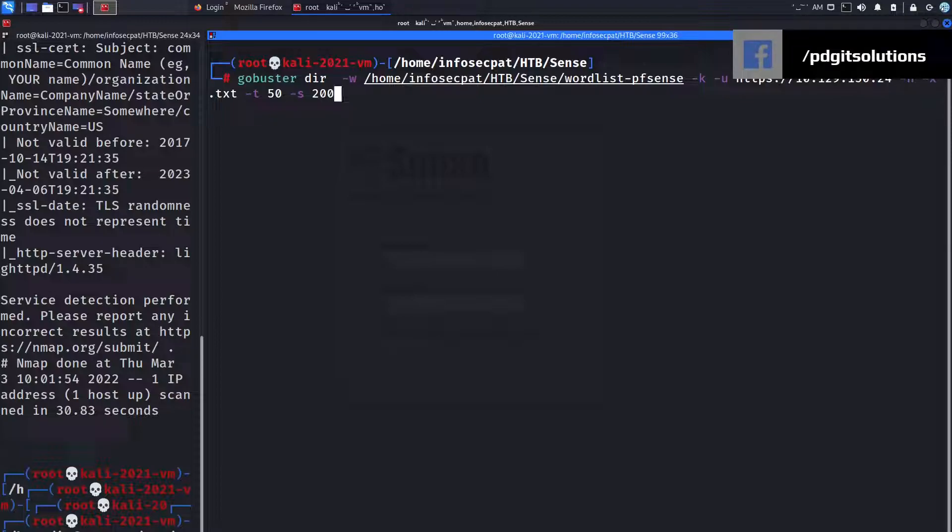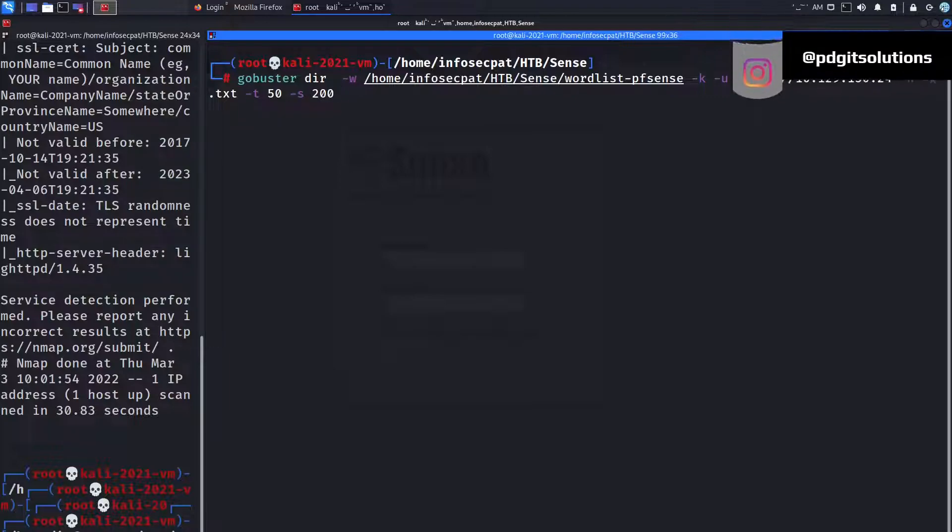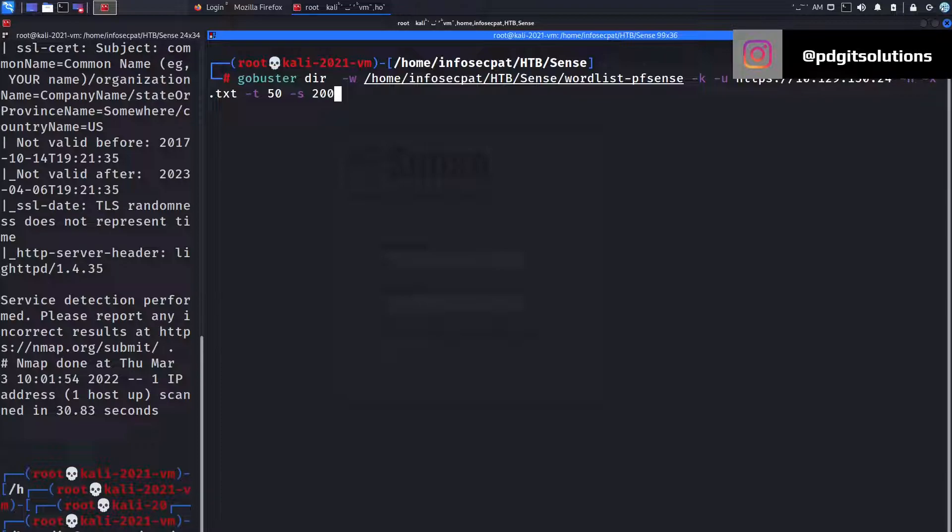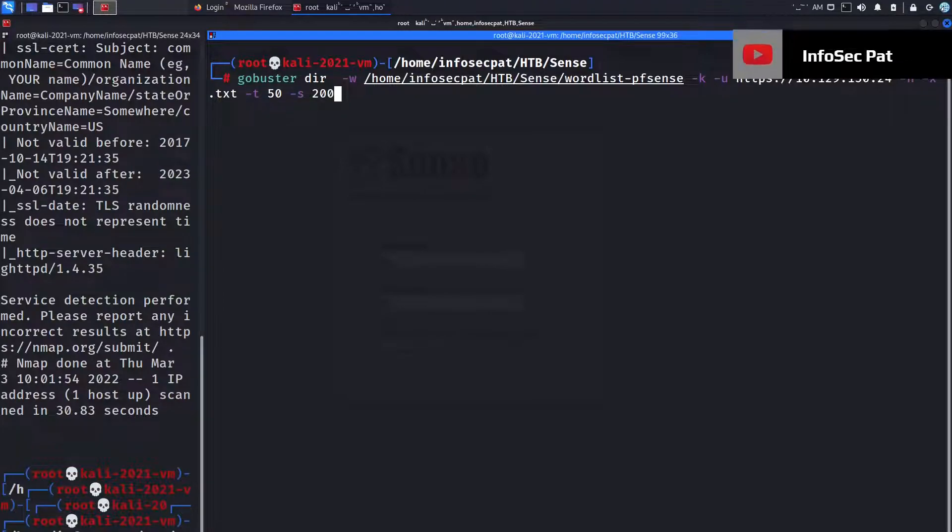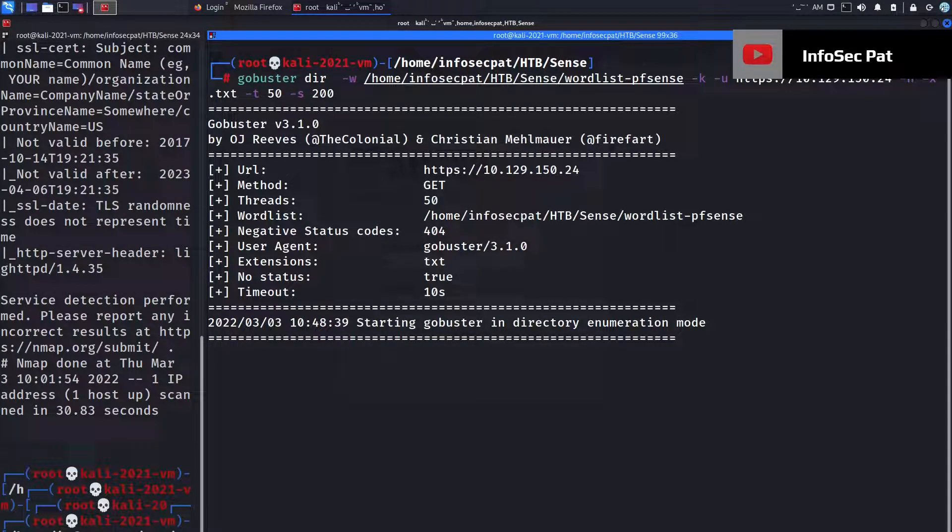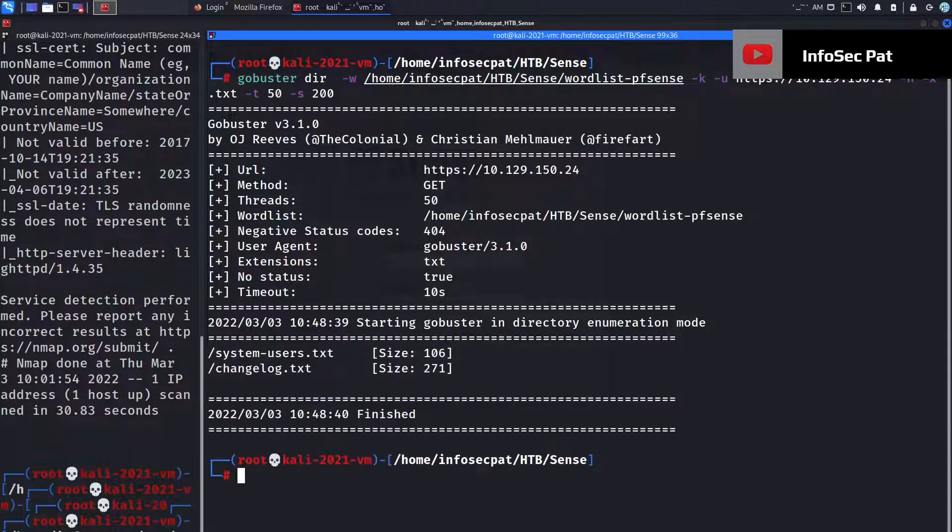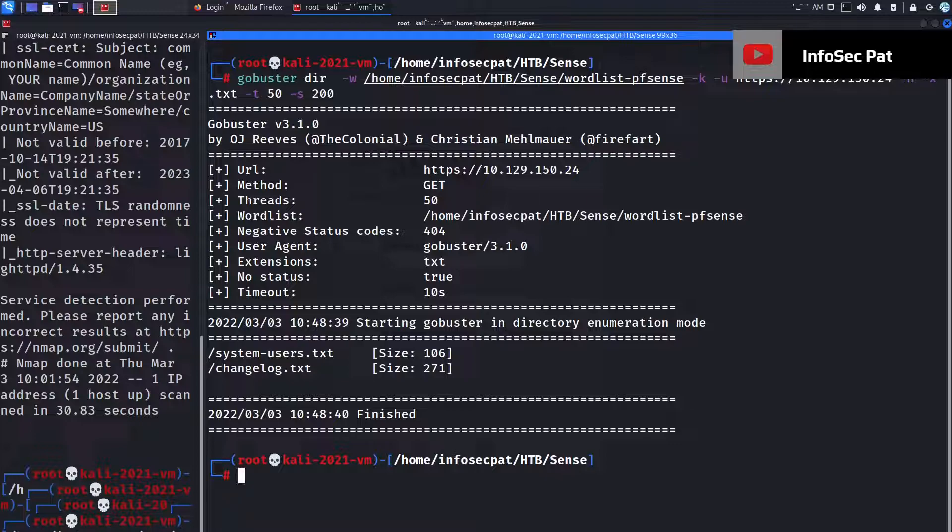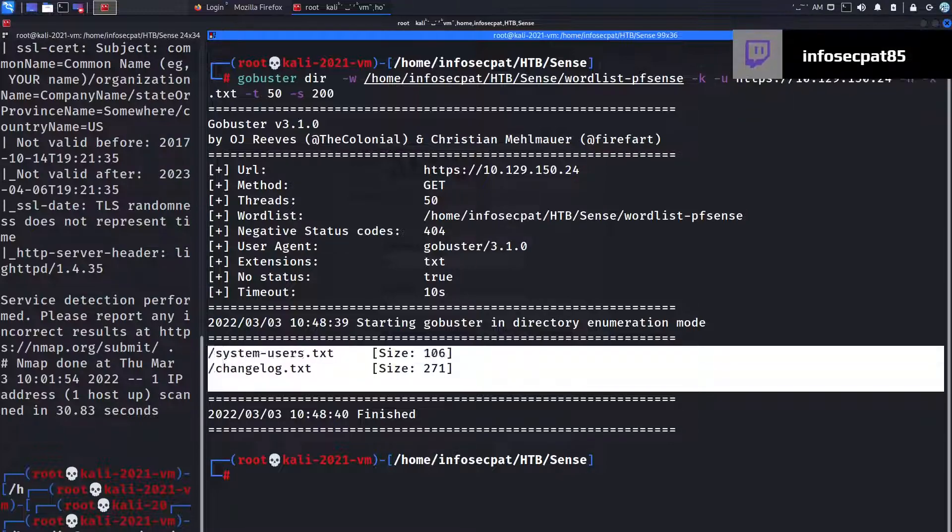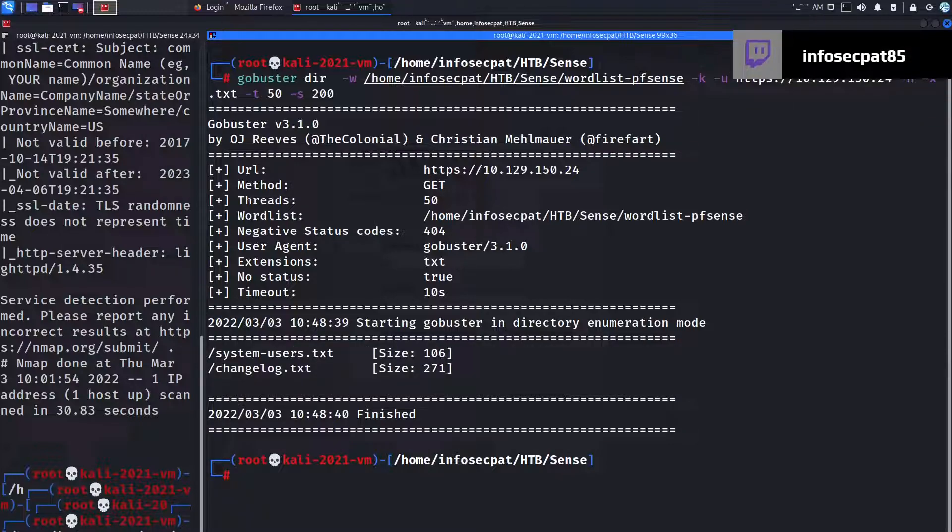And we're going to use a URL of HTTPS://our IP address. We're going to do a -n and -x for the extension of .txt because we're looking for txt files. And then we're going to do a threshold of 50 and see if we can find source code of 200.